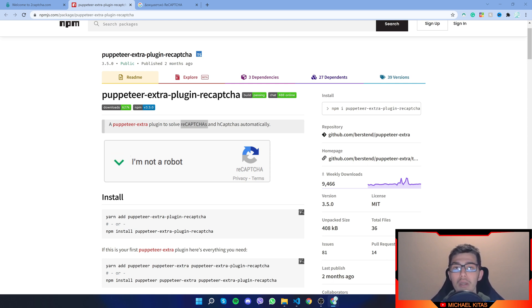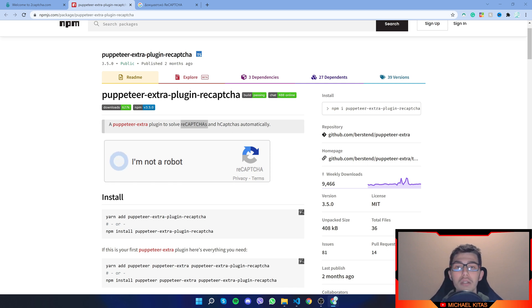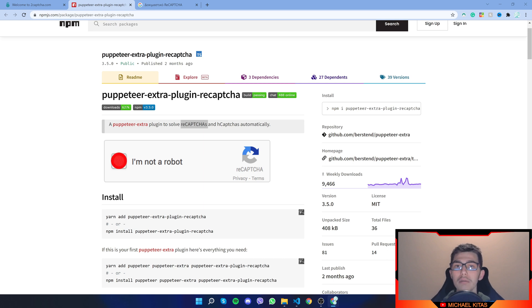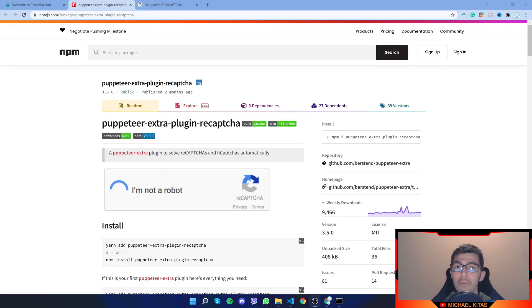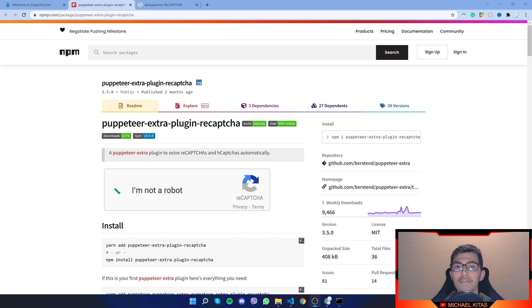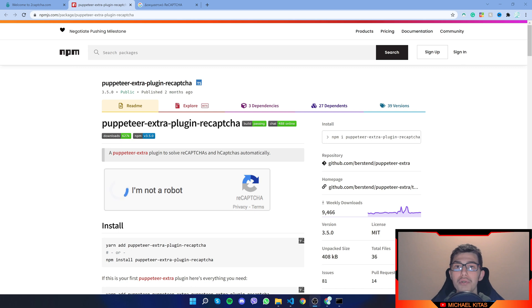By the way, before we continue, I want to mention that 2CAPTCHA API is paid, so have that in mind. By the way, if this is your first time in Puppeteer, make sure you check my playlist where I have tutorials explaining how Puppeteer works and other useful things for Puppeteer.